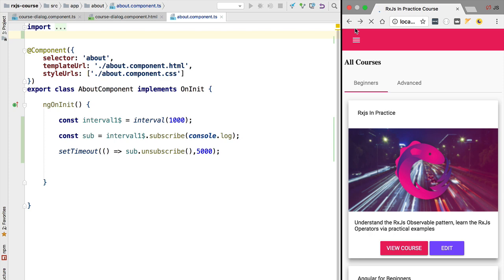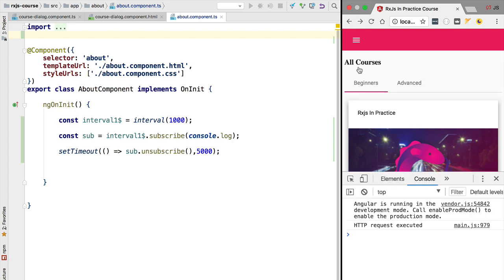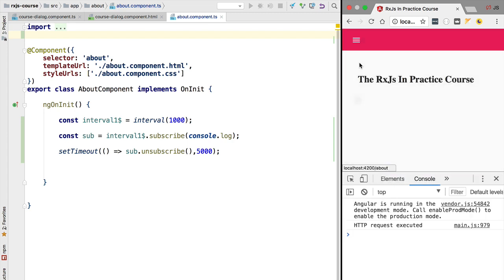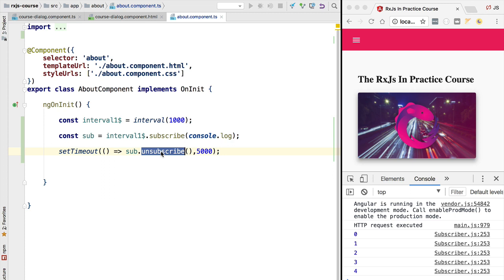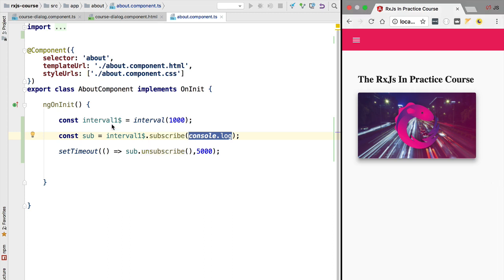Let's try out this example to see if it works as expected. We switch to the about screen where we created our example and look at the console. We can see a couple of values — 0, 1, 2, 3, 4 — and then we no longer get values in the console. This confirms our understanding of unsubscription: we are no longer receiving the values in our subscribe method.